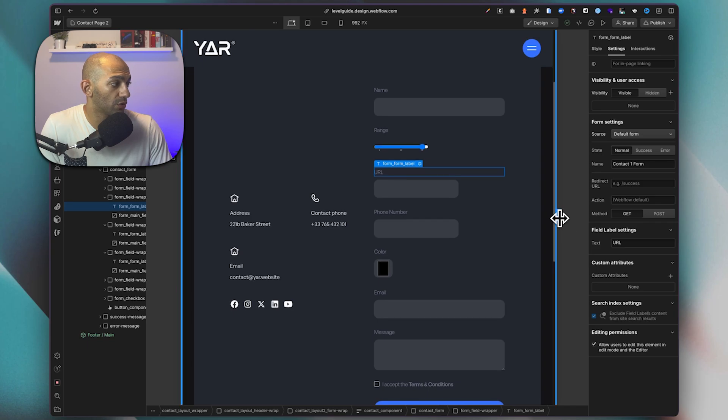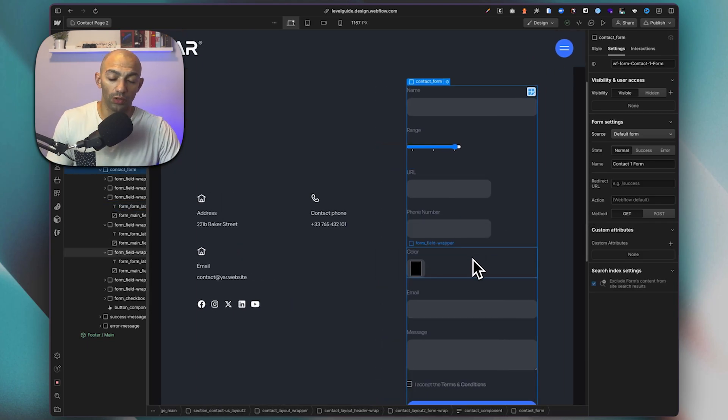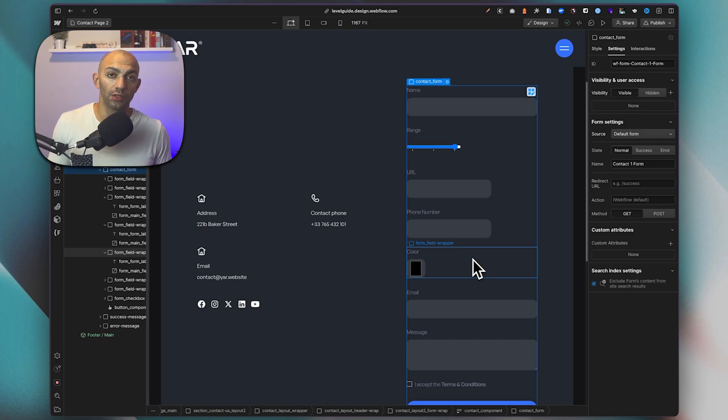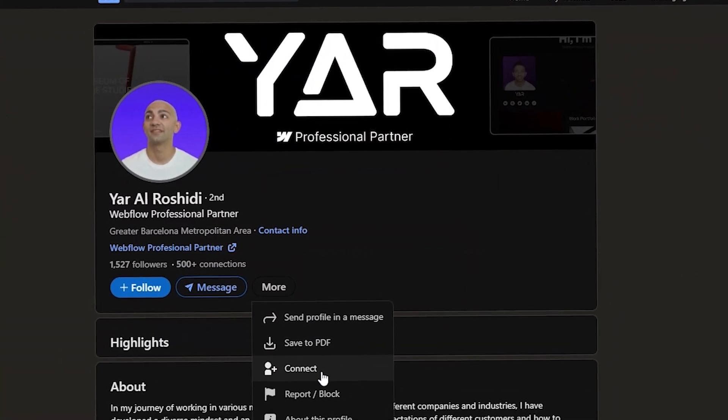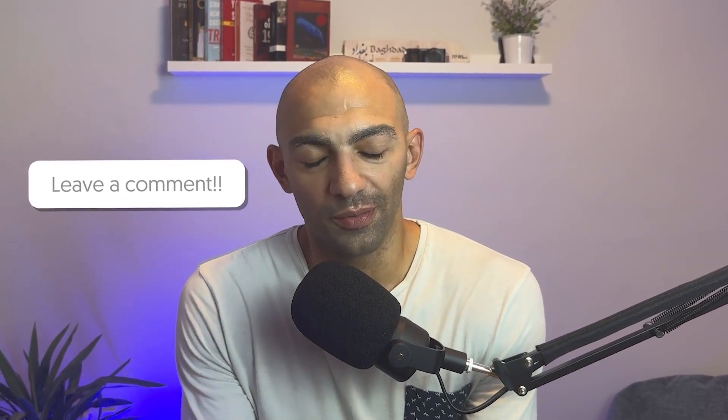That's basically all the form elements I wanted to showcase today. Feel free to download the document below to learn more about what form elements you can use. If you liked this video, please give it a thumbs up, and subscribe if you're enjoying this type of content. I'd love to hear about the use cases you're building — connect with me on LinkedIn or comment below. Thank you for watching, and I'll see you tomorrow!